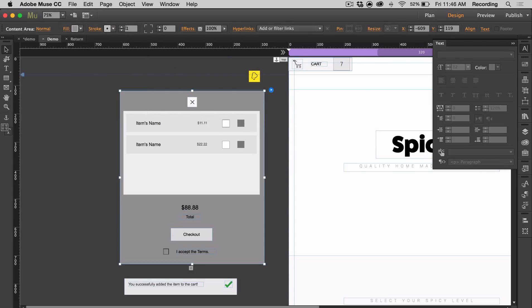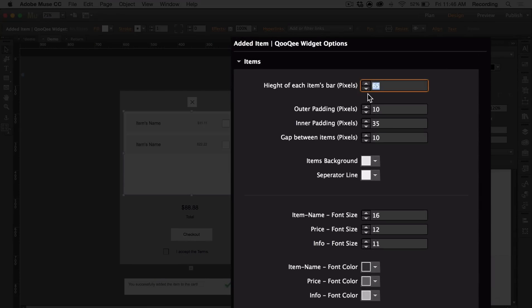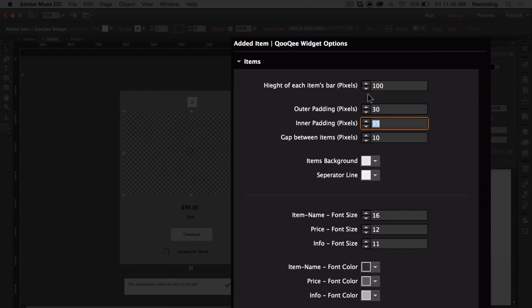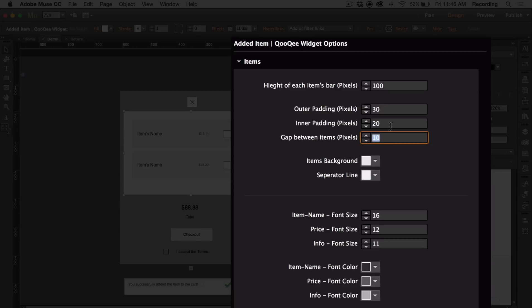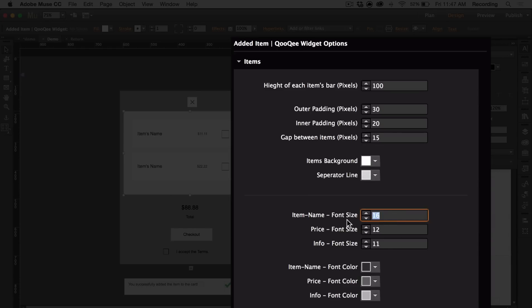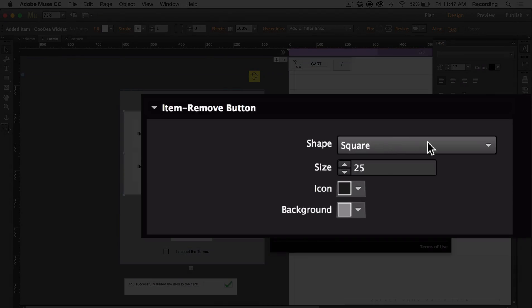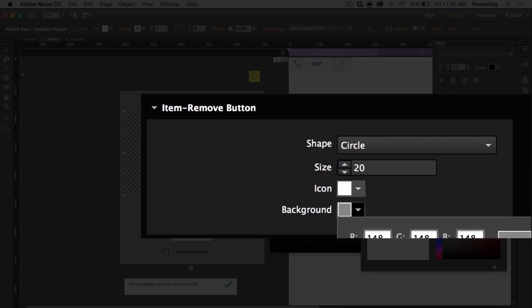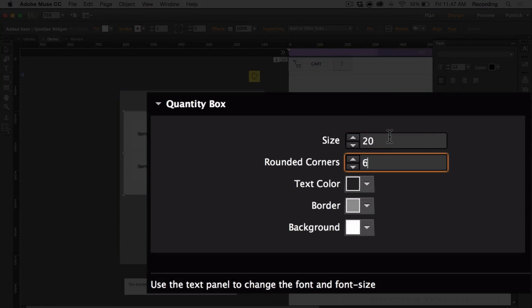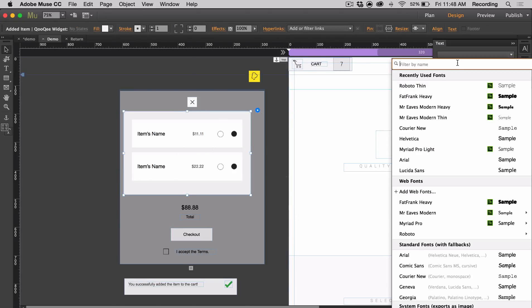For the added item widget, if you open the option panel you have a lot of different options. For the items you can set the height of each item's bar and specify outer padding, inner padding, and gaps between items. You can choose an item background as well as a separator line, and specify the font size for the item name, price, and info. You can also choose the font colors. You can customize the item remove box — the shape can be a circle or square, and you can change the size and colors. You can customize the quantity box and add rounded corners — change the text color, border, and background color. To change the typeface, select the added item widget and customize it in the text panel.